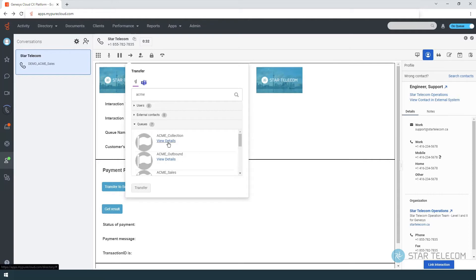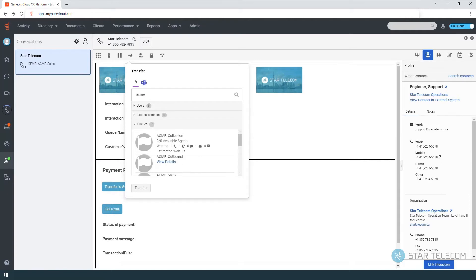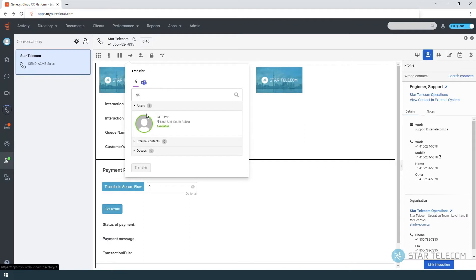When transferring to another queue, you can see the details of the queue before making the transfer. Before transferring to a Genesis user, you will see their status to determine the best course of action.